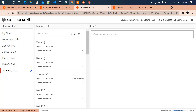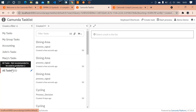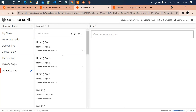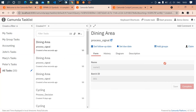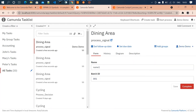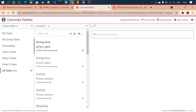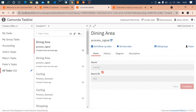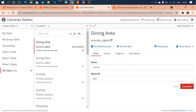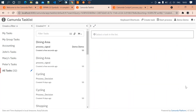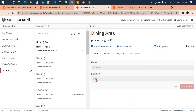We now have three tasks in the dining area. Clicking on the first one, we see name one with batch ID 001. Completing it — name two with batch ID 001, and name three with batch ID 001.